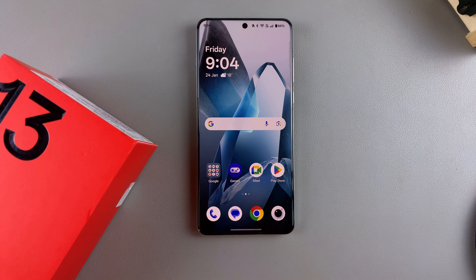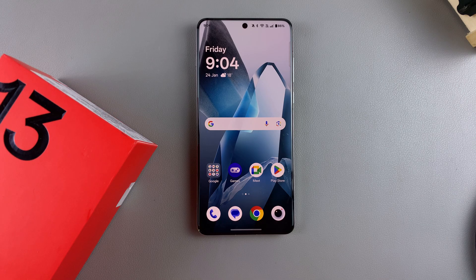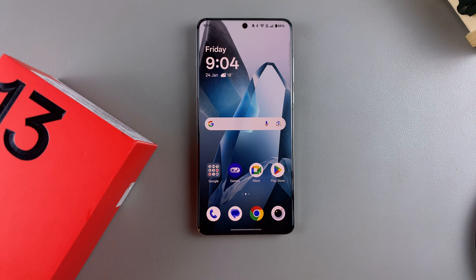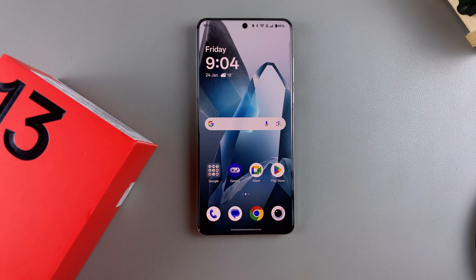Today you'll learn how to install the OxygenOS beta software on your OnePlus 13. Installing this basically means you are joining the beta program for the OxygenOS platform.